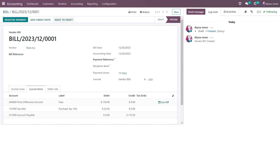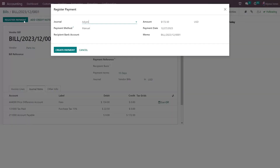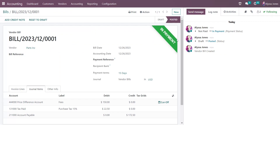In Odoo there are two ways you can mark your bill as paid. If you have paid the vendor but the transaction hasn't hit your bank account, you can select register payment and choose the payment journal — in this case I'm going to pay by bank and you can enter your amount. Once I select create payment, you'll see it marks it as in payment as it's still waiting to be reconciled to a bank statement. Alternatively, if you're on the enterprise version of Odoo, when you reconcile it directly with your bank statement it will add it as in payment as well as mark it as paid.